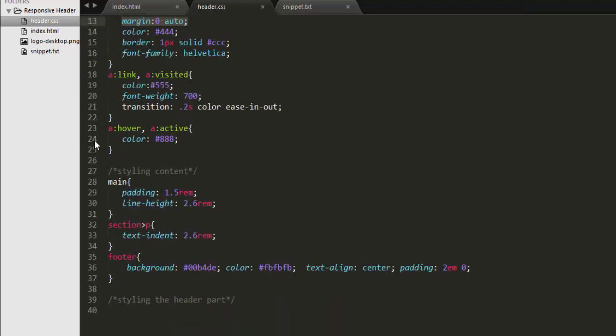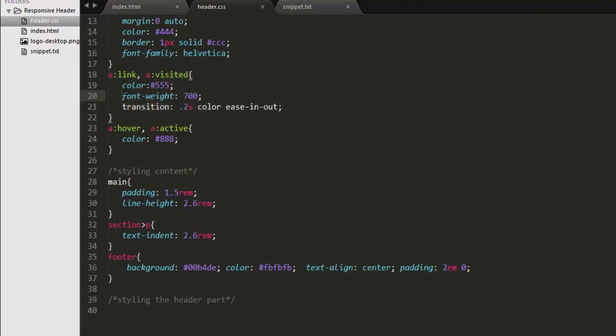You can also see that I have some styles for our anchor elements in which we are setting the colors for our link and link text and we are applying some font weight and transition to smoothly transition the colors on hover.